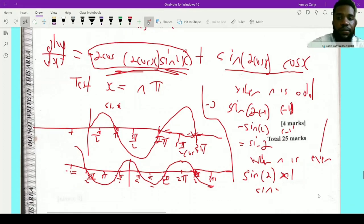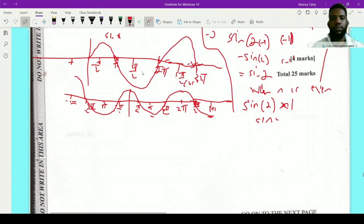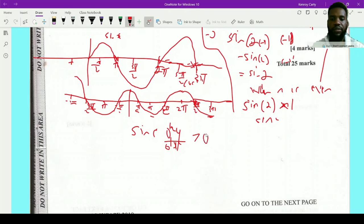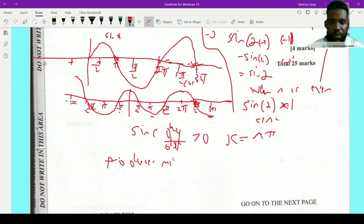Since d²y/dx² is greater than zero at x equals nπ in both cases, x equals nπ produces a minimum turning point.